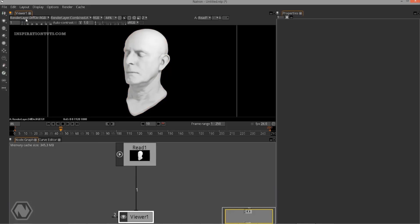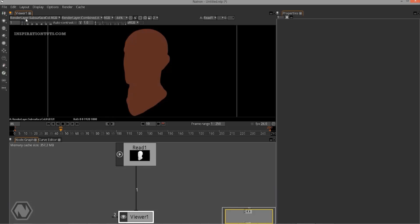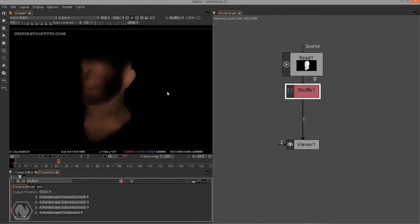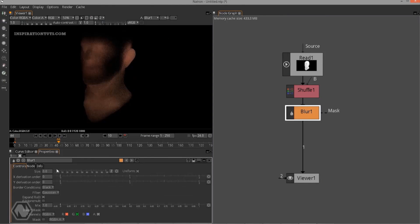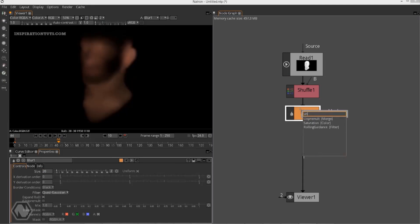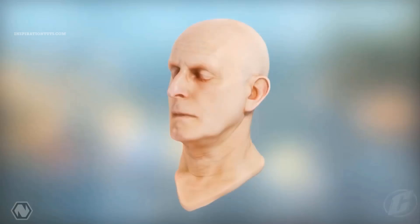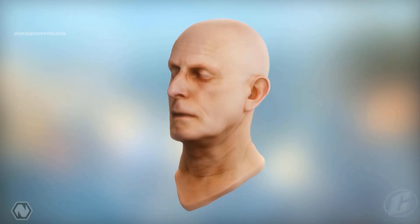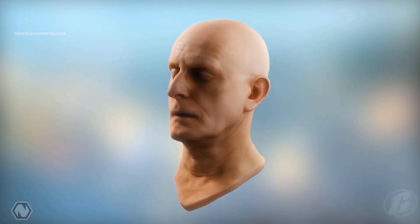It has some strong keying and matte generation tools that have been developed from the main OFX software developers, and a plethora of other tools from the open-source plugin developing community.